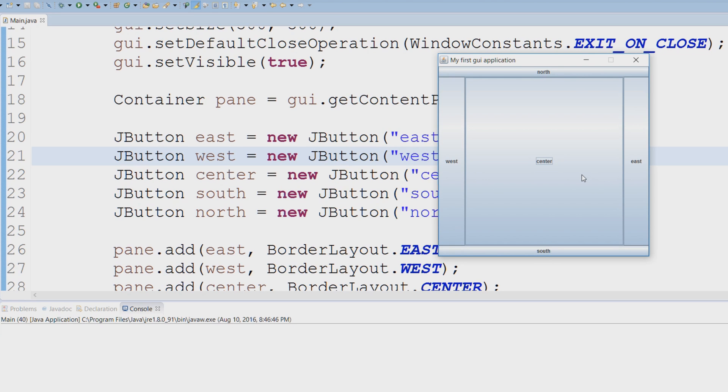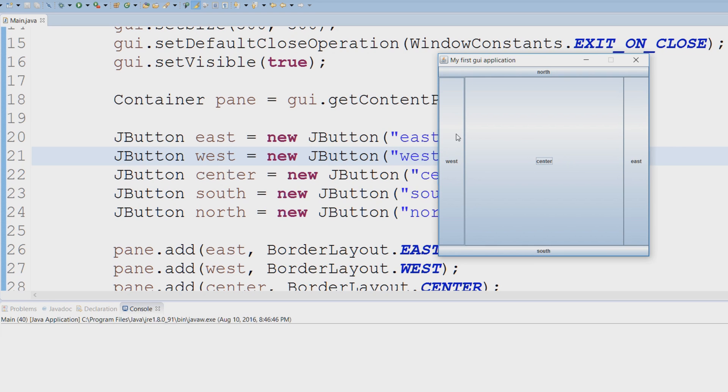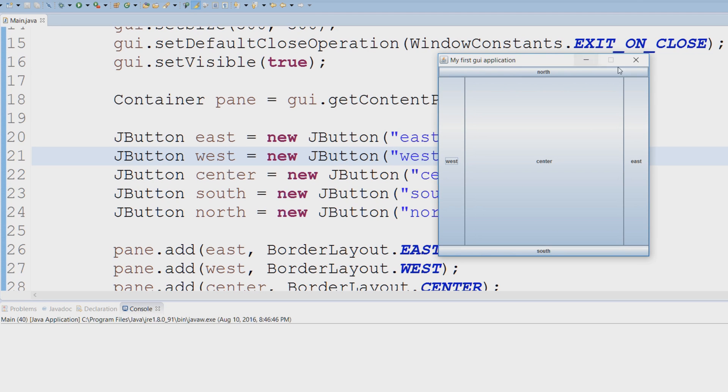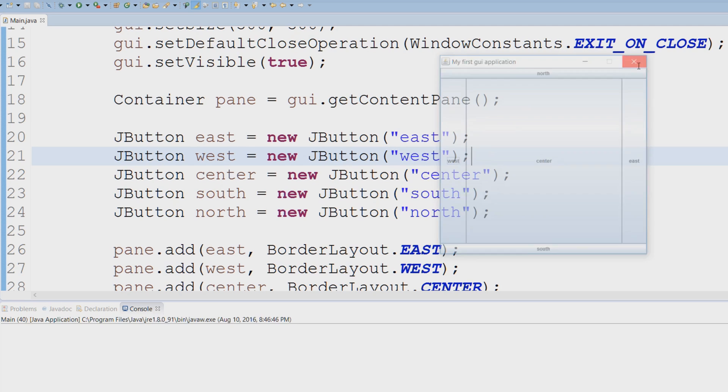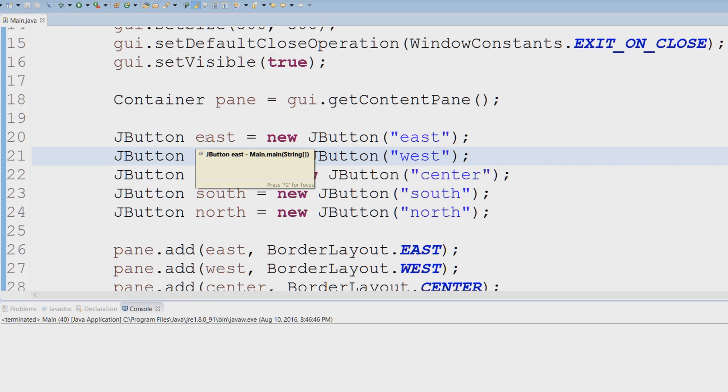The way this is handled is we have to add a listener to these buttons. What a listener does is it listens for an event to occur. So when I click this button, the listener will say 'hey, event has occurred, execute this code.' Let's actually close out of this and add a listener to our east button.